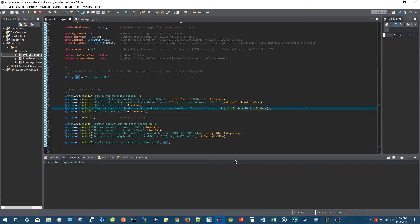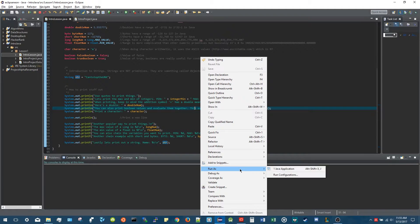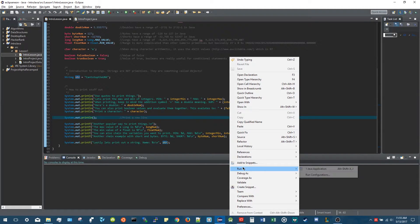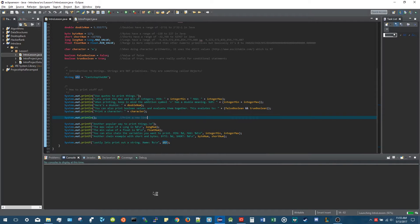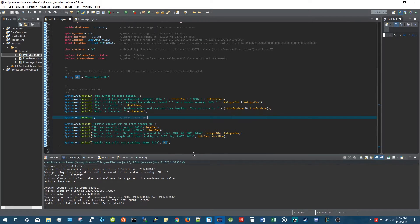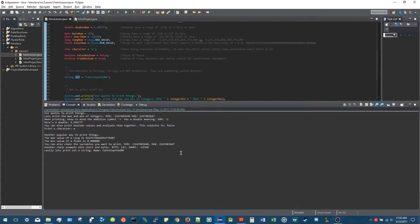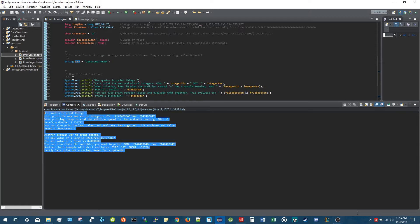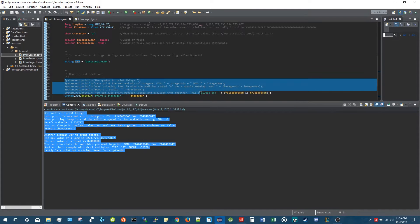Those are the two main ways you can print things out to the console. Let me run it - you right-click and hit 'Run As Java Application'. And you can see in the console it prints all the stuff out that you wrote to System.out.println.